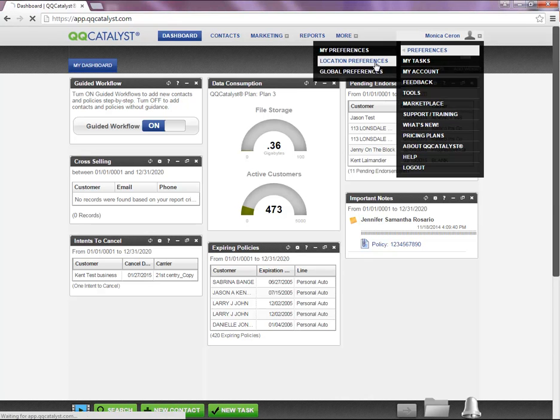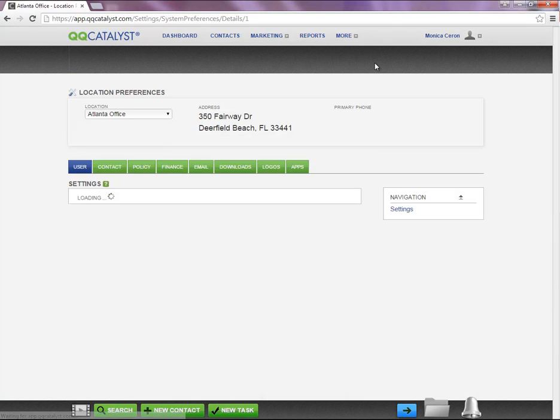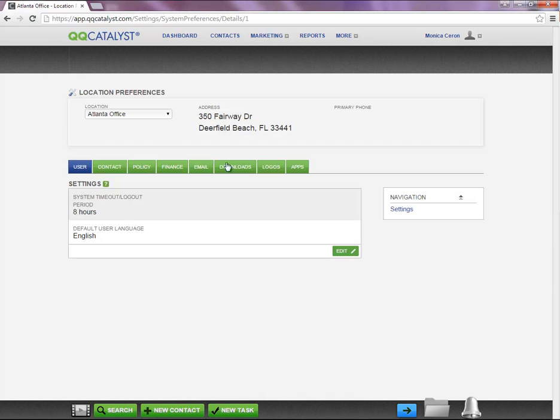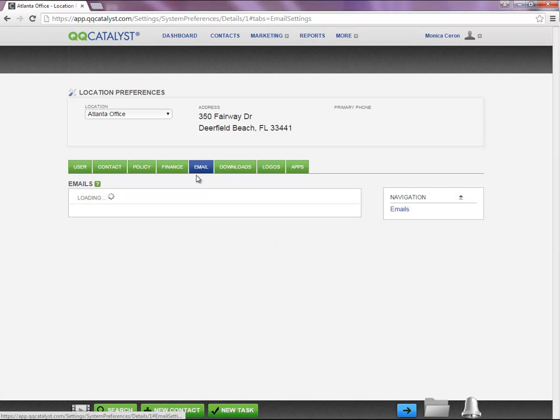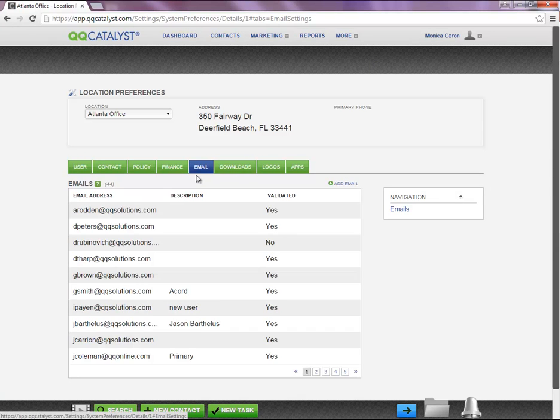The email tab is located in Location Preferences and it will allow you to add an email address you would like to use when sending an email from Kiki Catalyst.